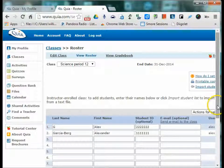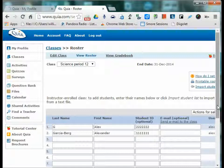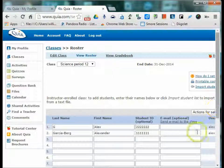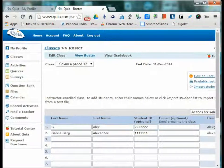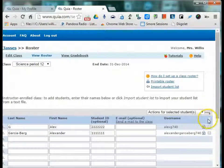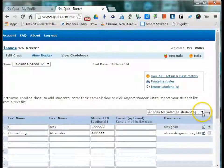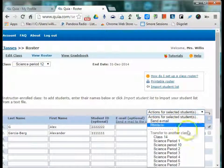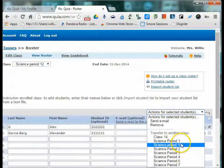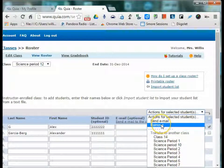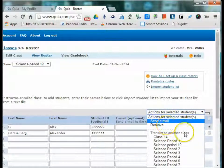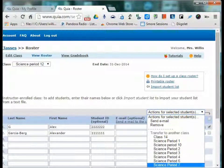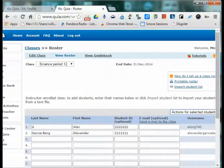Finally, adding, deleting, or moving students between classes is very easy using the drop down menu on the right side of the screen. So if I select Alex, I can transfer that student to another class. I can remove him from, for example, if they moved, or I can send that particular student an email. Again, if the email address is part of their information.